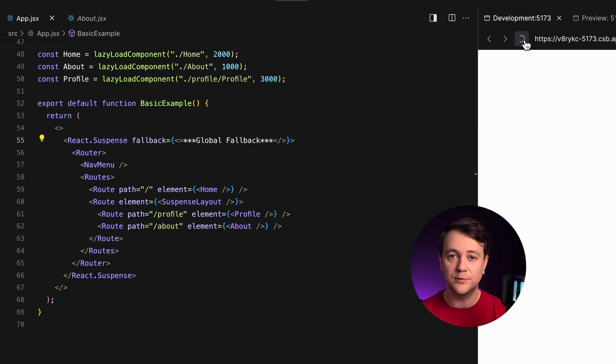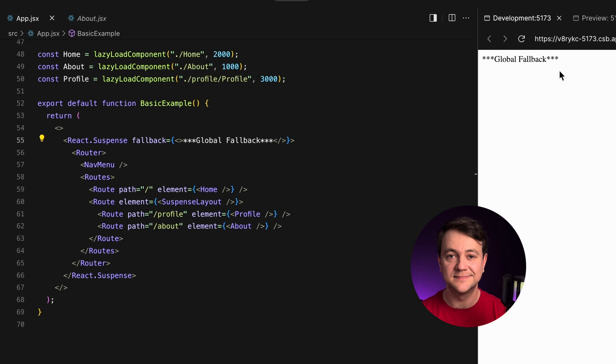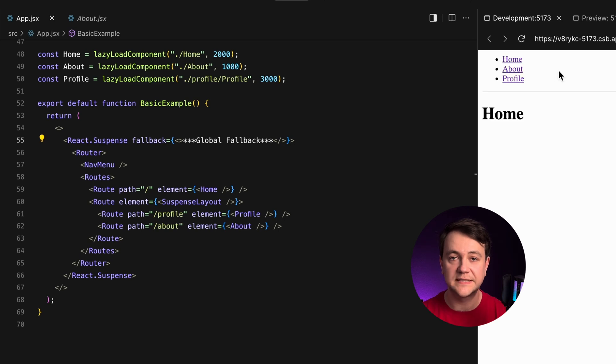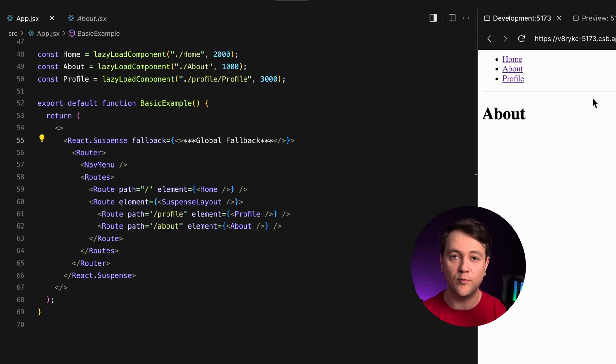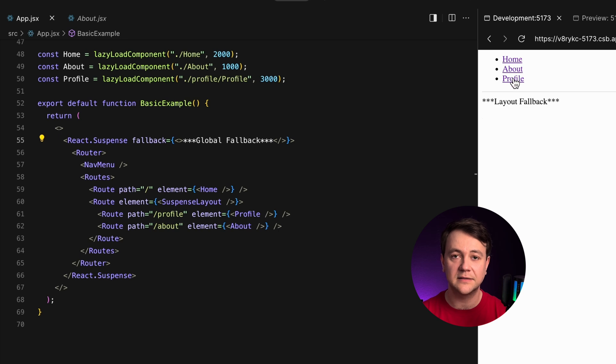The result is that each component loads independently. A user doesn't need to wait for all components to load before displaying the content. And React lazily loads routes when accessed.